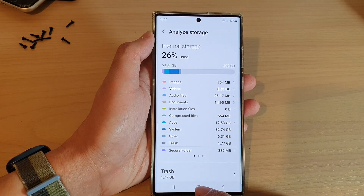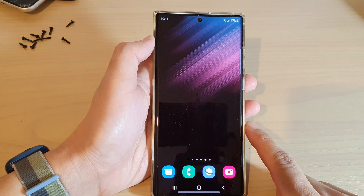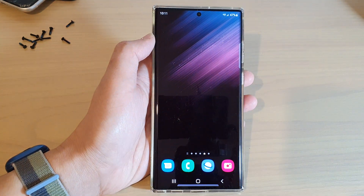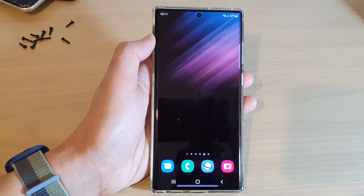Finally, you can tap on the home button to go back to the home screen. Thank you for watching this video. Please subscribe to my channel for more videos.